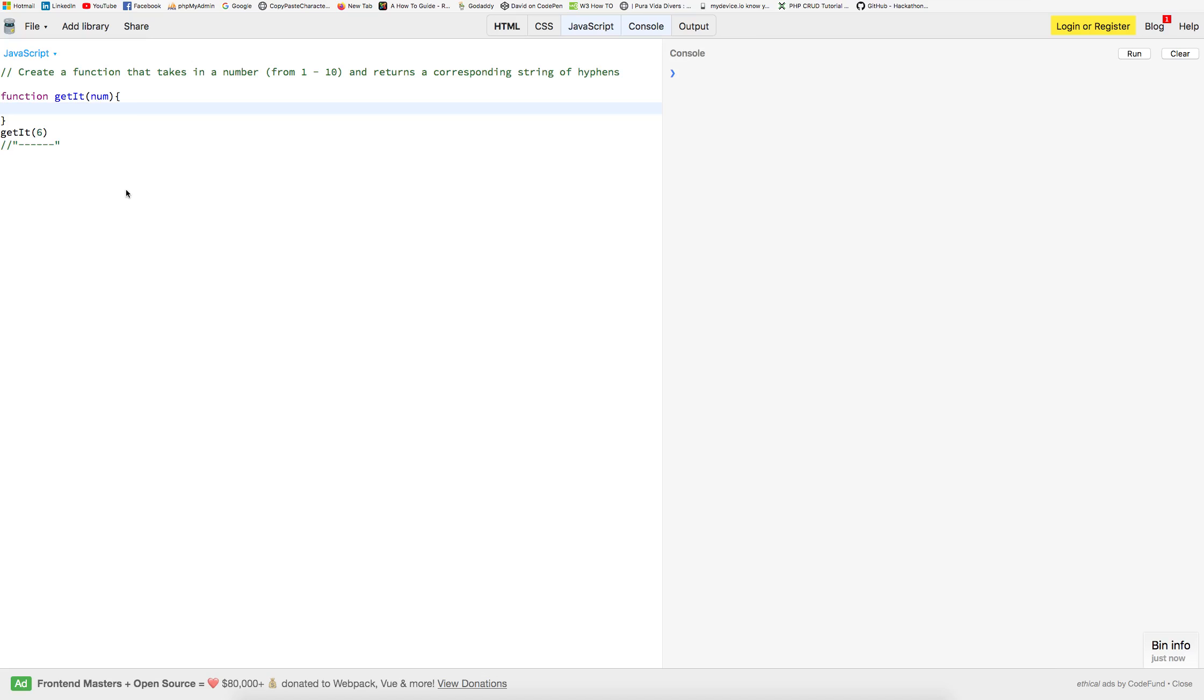Alright, we've got another problem here. We're going to create a function that takes in a number from 1 to 10 and returns a corresponding string of hyphens.